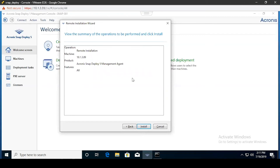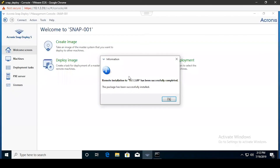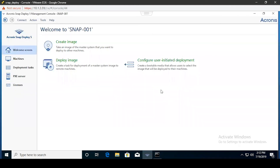This will give you a quick summary page of what the installation is going to look like, and then you can hit Install. Once the installation is completed, you'll see a confirmation message. Go ahead and click OK and that will finish the remote installation process.